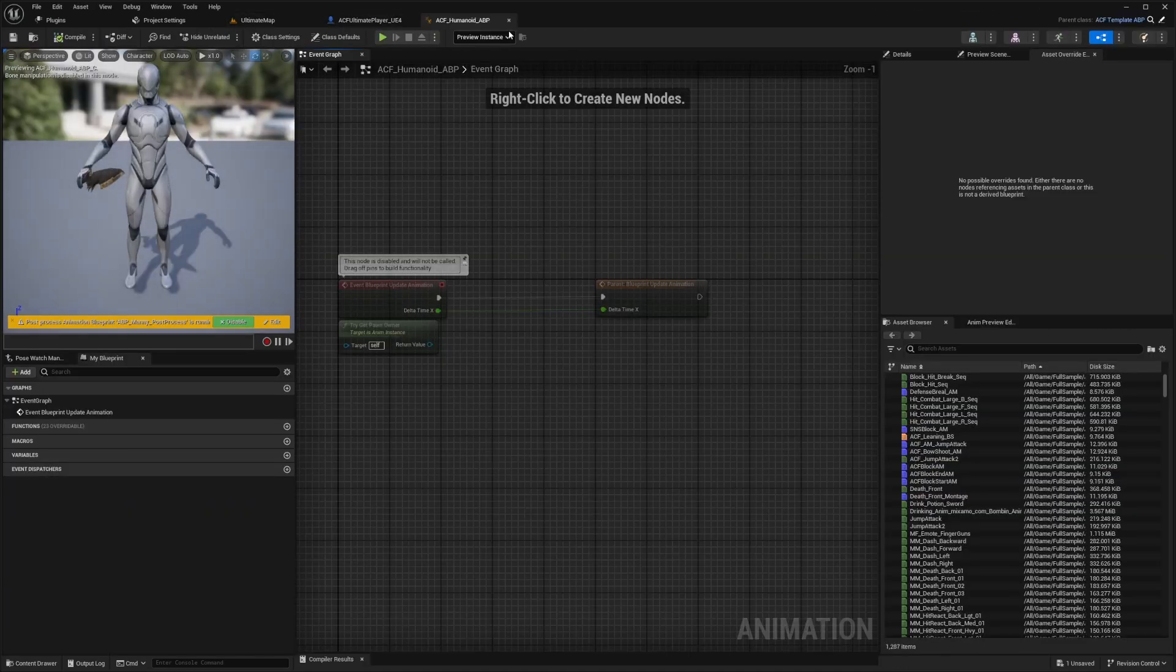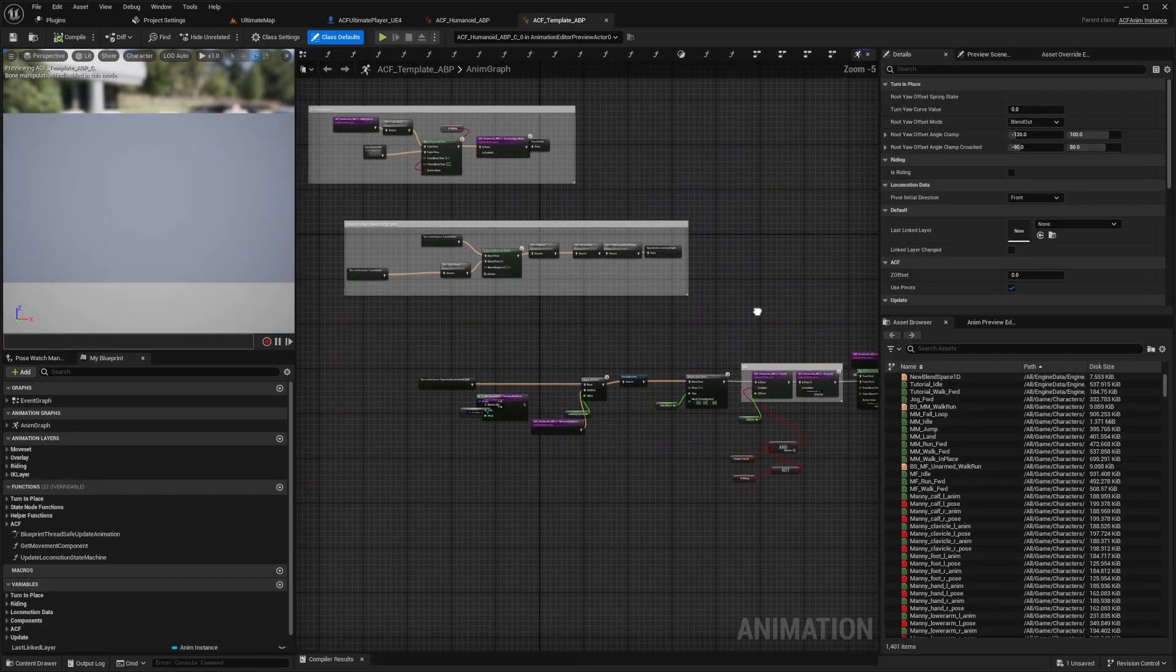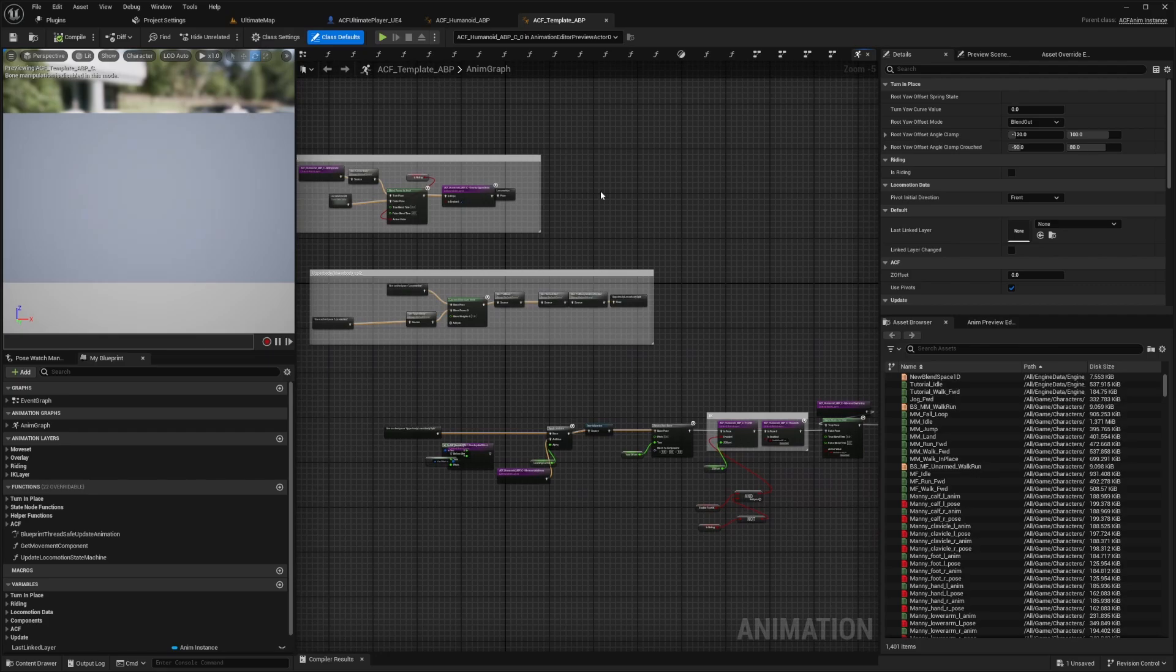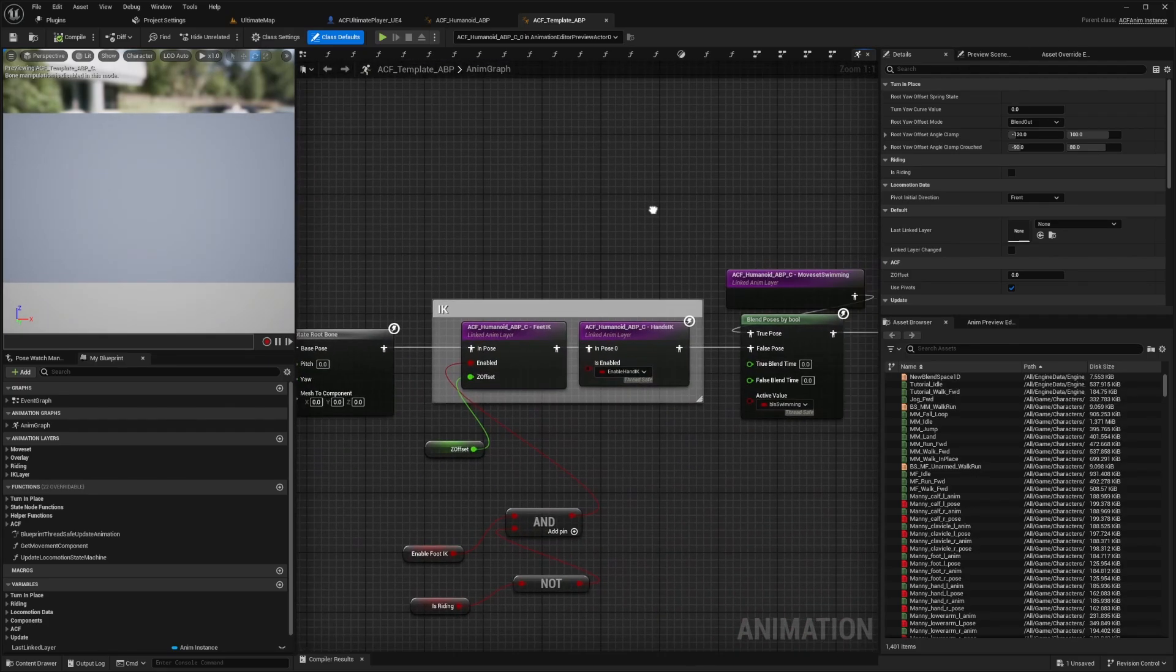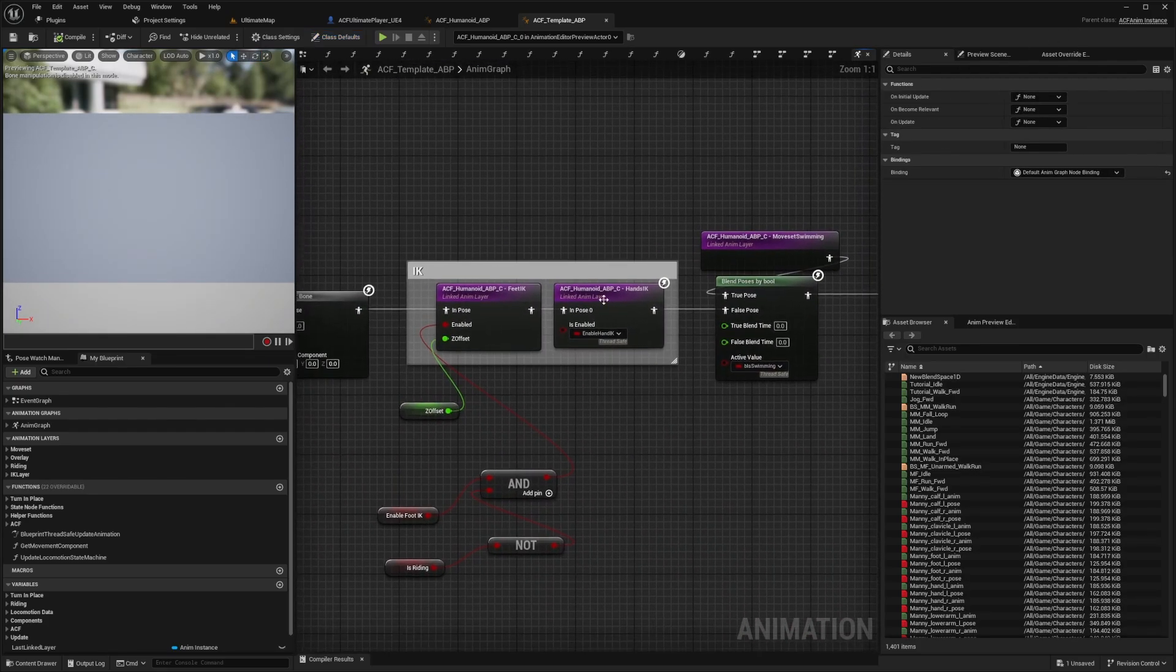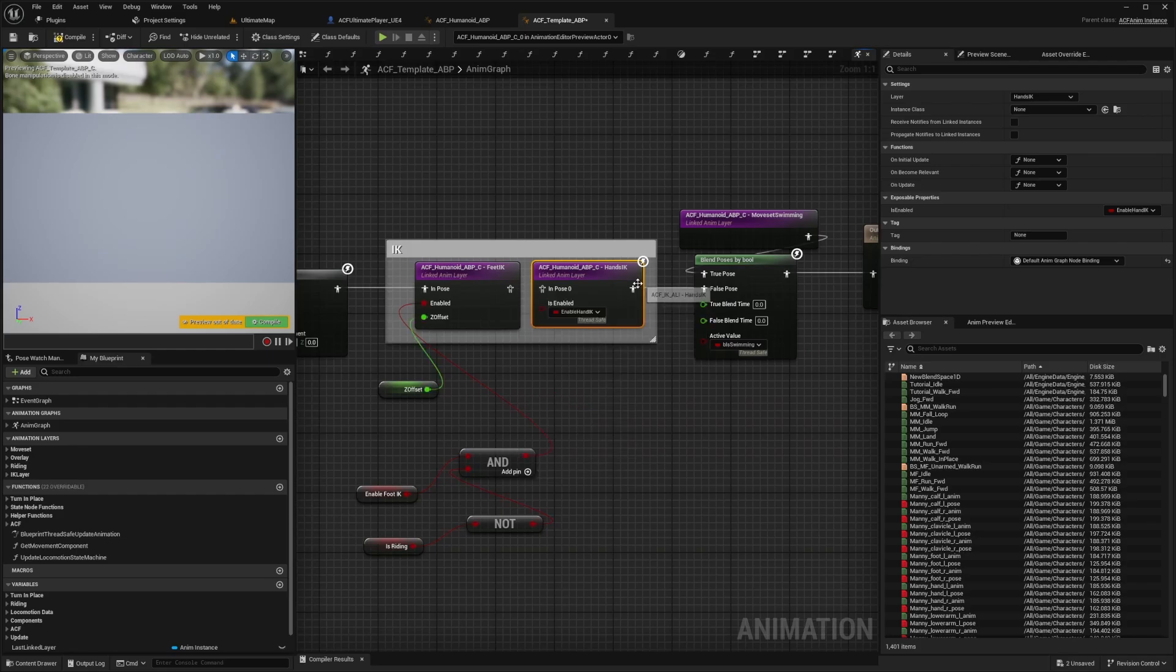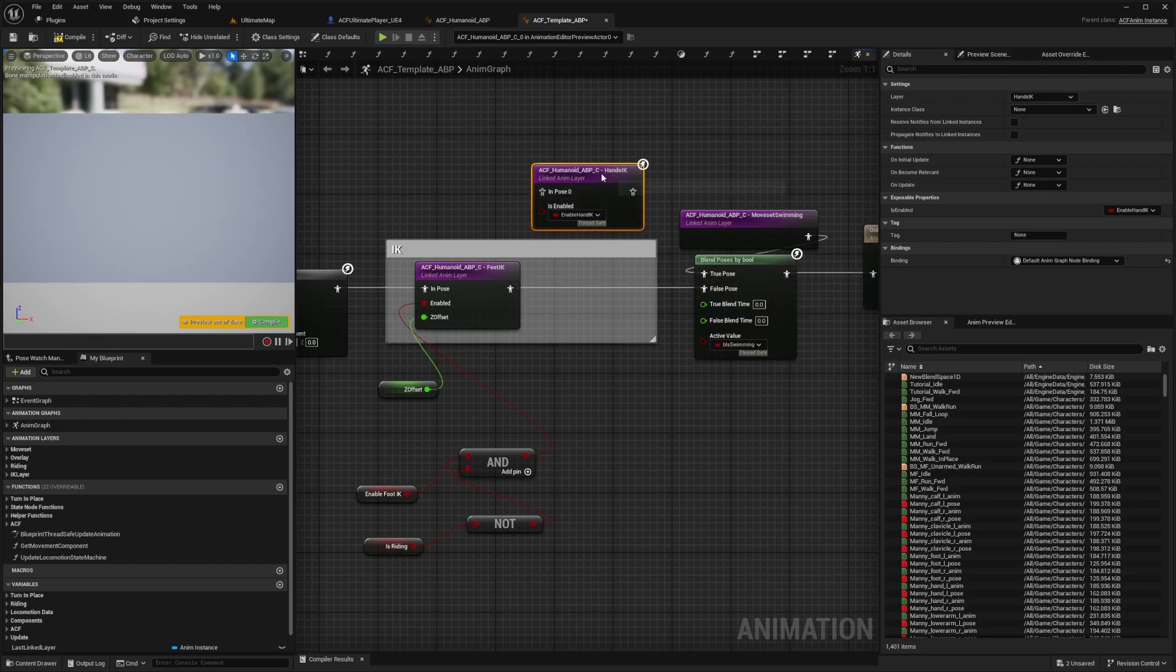And now we're going to look for the parent of this template. And over here, it'll look kind of confusing, but when you're in the anim graph of the ACF template ABP near the end, right before the output pose, you'll see this ACF humanoid ABP hands IK. And if you wanted to ignore that, you can just uncheck or unpin these two sides and just have this execution pin go from the feet IK to the false pose of this blend poses by bool, just so this is untouched.